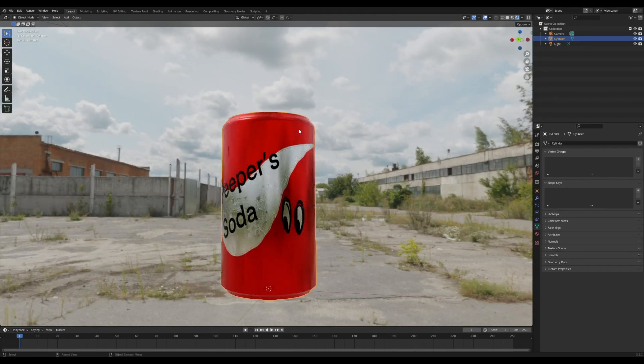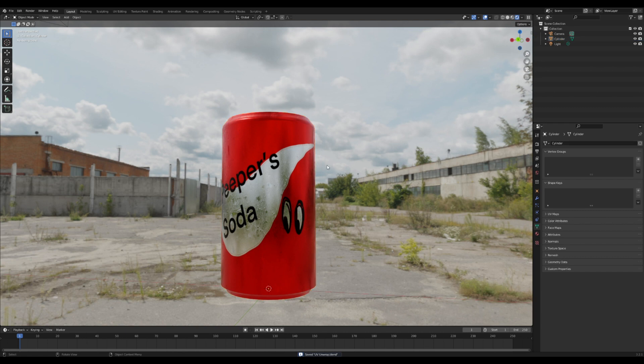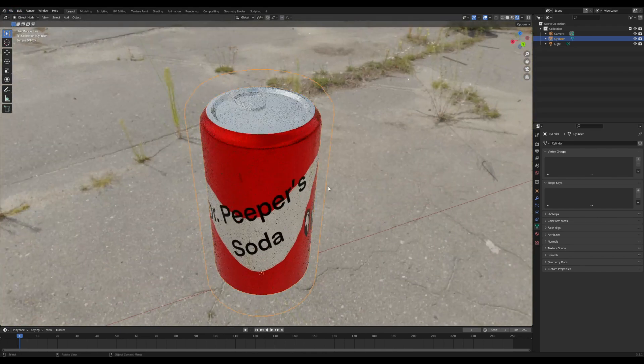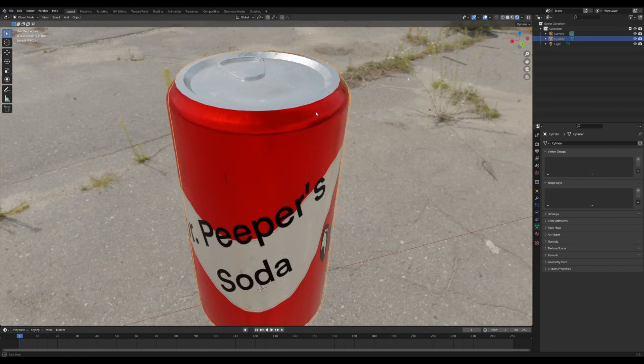Okay and that is how you'd go about unwrapping something if you want to bring it into another software to add textures to it. That is how I've done stuff in the past like trains and stuff like that.